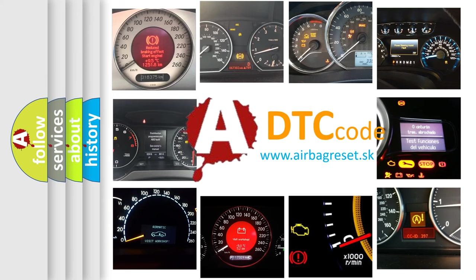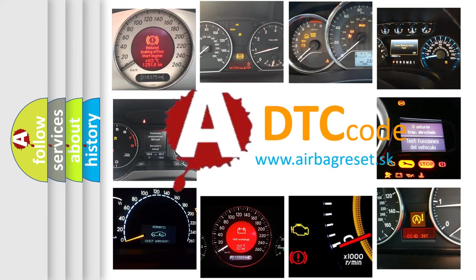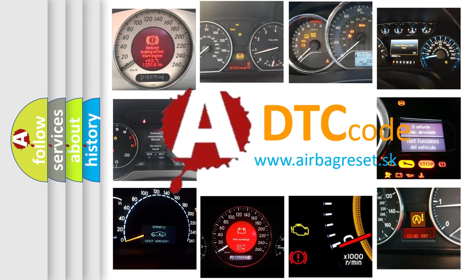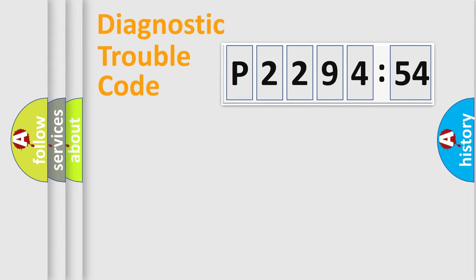What does P229454 mean, or how to correct this fault? Today we will find answers to these questions together. Let's do this.